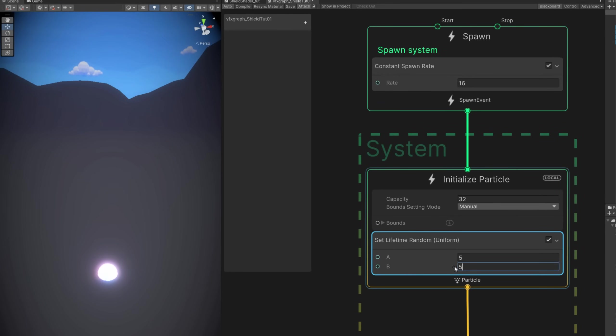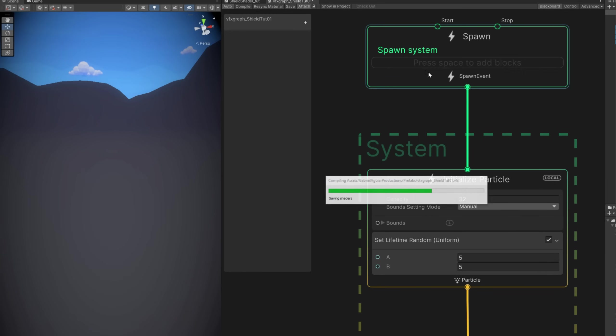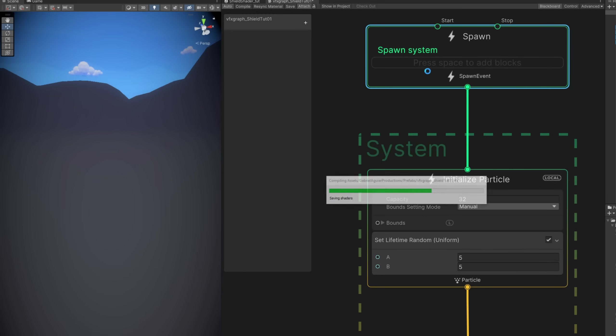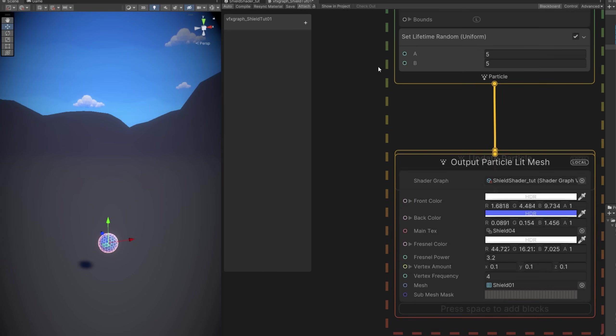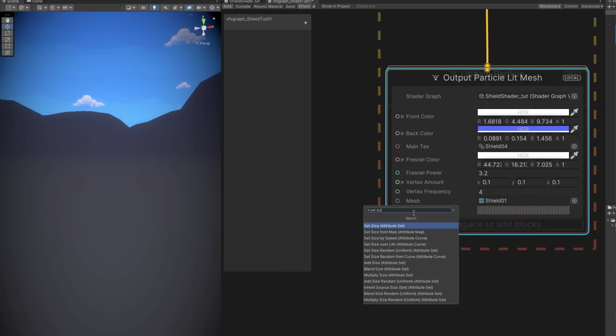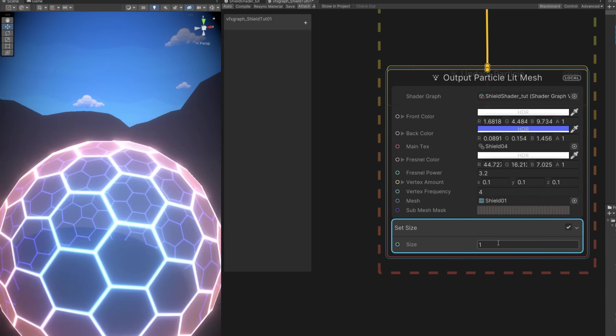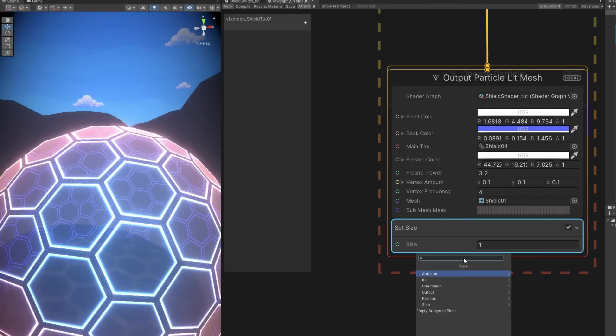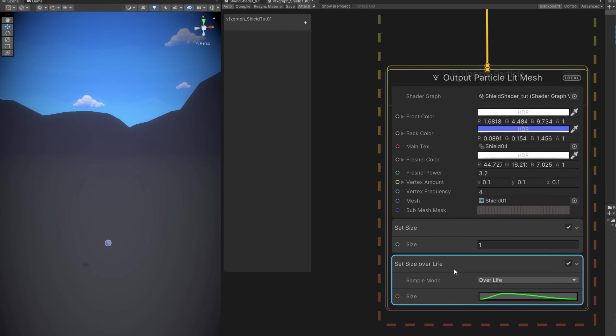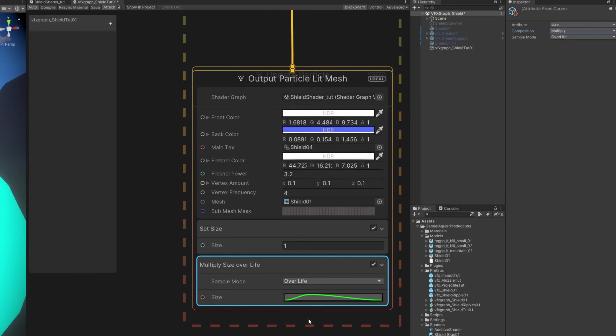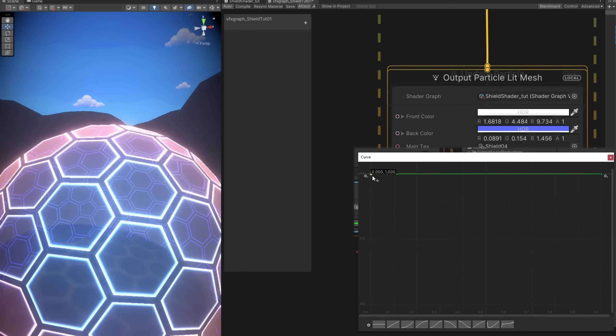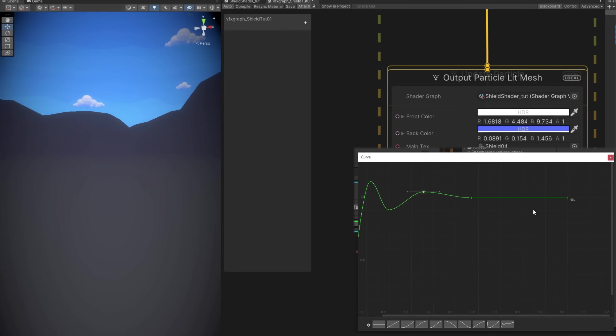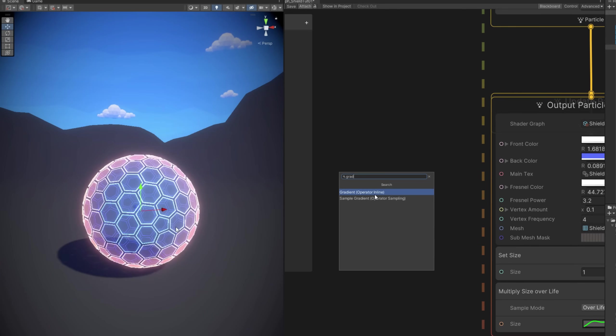And it's useful to use this in VFX Graph because now down here we can control the size with a set size. Set to 1. And then animate how it grows with a set size over life. Just make sure the composition is in multiply mode. And now you can literally use this curve to control if the shield grows in the beginning, if it bounces and so on. And you get something like this.